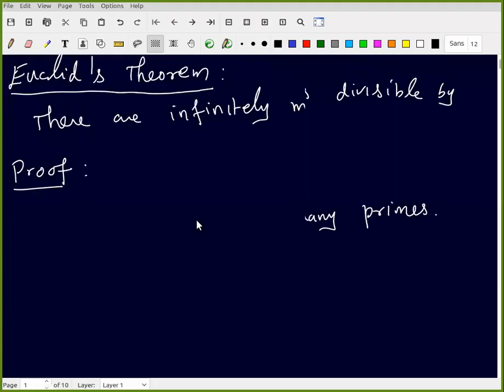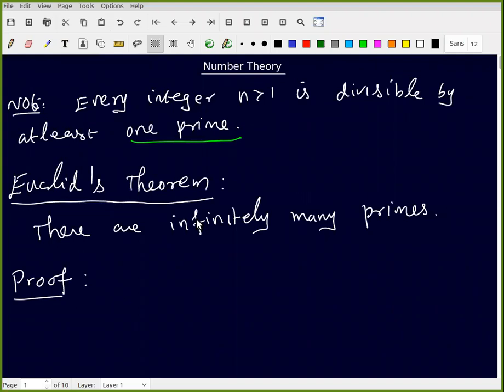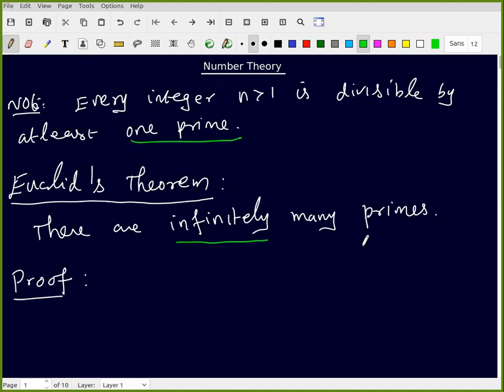Hi, in this lecture we are going to discuss Euclid's Theorem. The statement of Euclid's Theorem is simple: there are infinitely many primes, okay, so the number of primes is infinity.